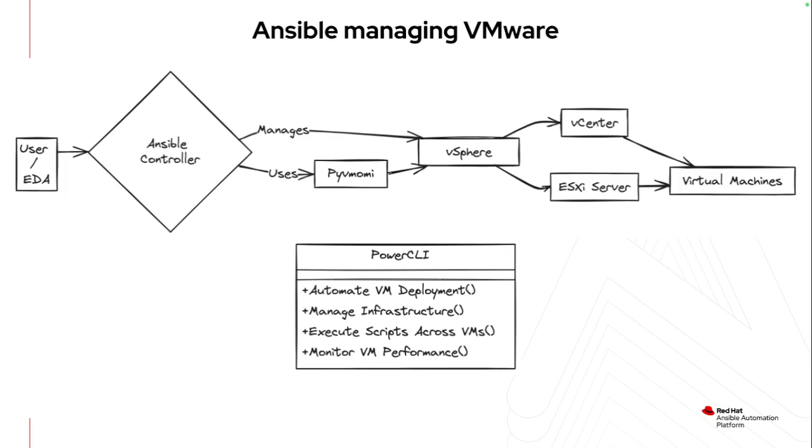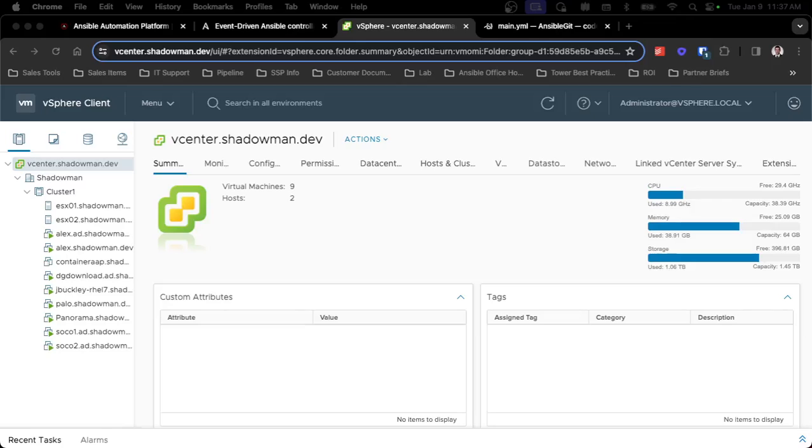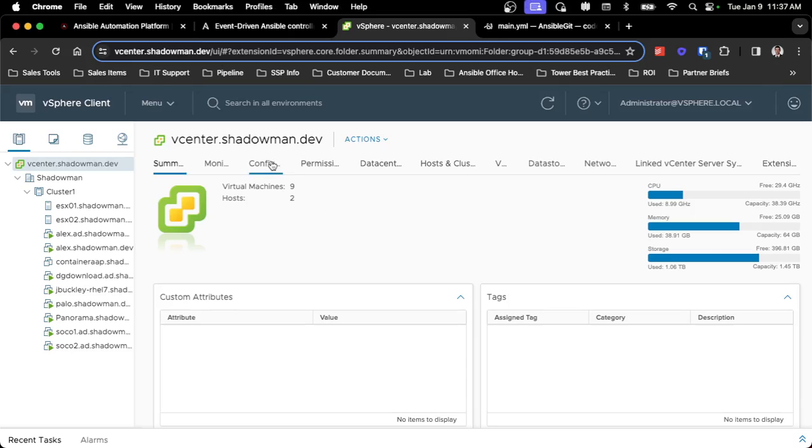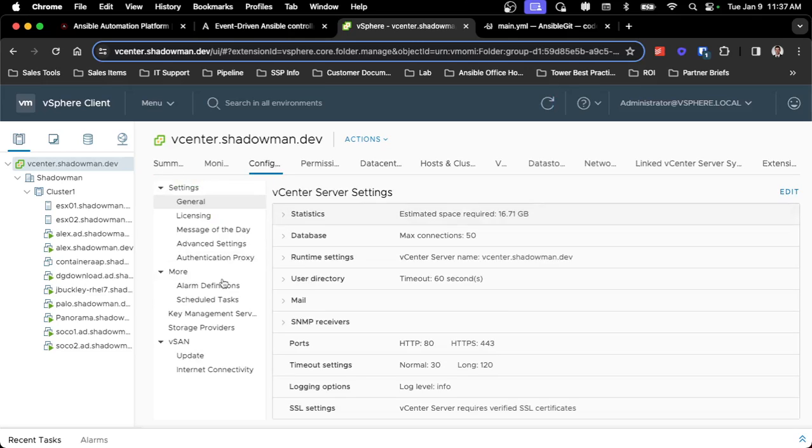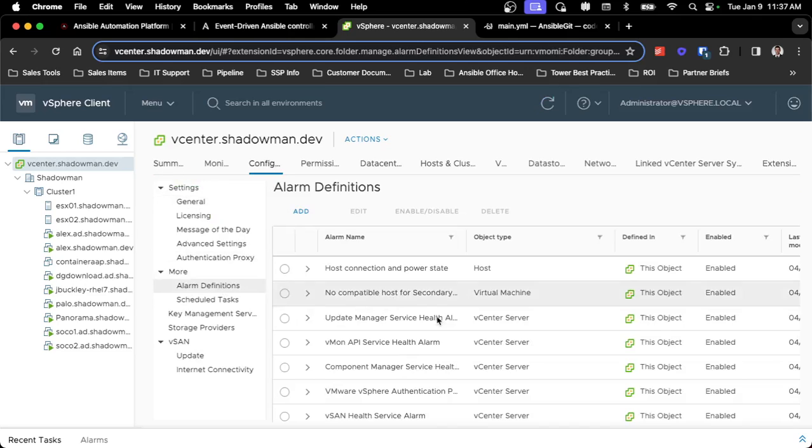So let's dive into an example leveraging vCenter and an overloaded ESX host on memory usage and to see how that can play into an automation. So jumping into the demonstration environment, as you can see, I'm already logged into vCenter, and how I had to set up the actual alarms and the outbound alerting was in the configure section under alarm definitions.